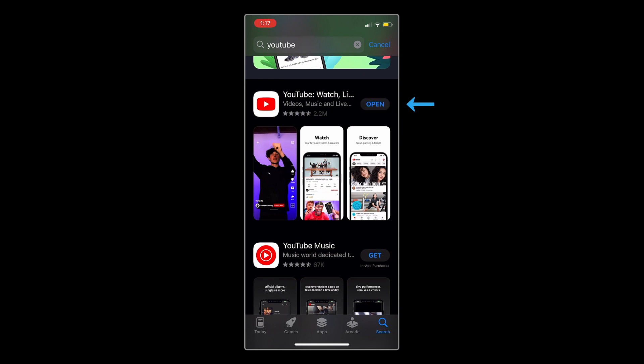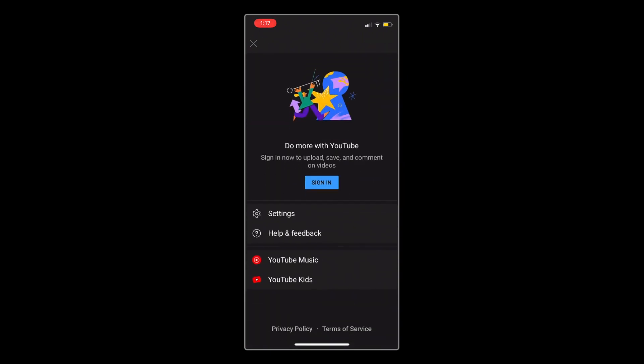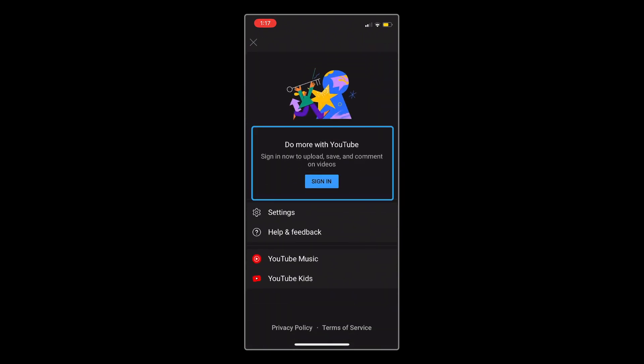Once it's finished downloading, you can open the app and tap the account icon in the top right corner to sign into your YouTube account.